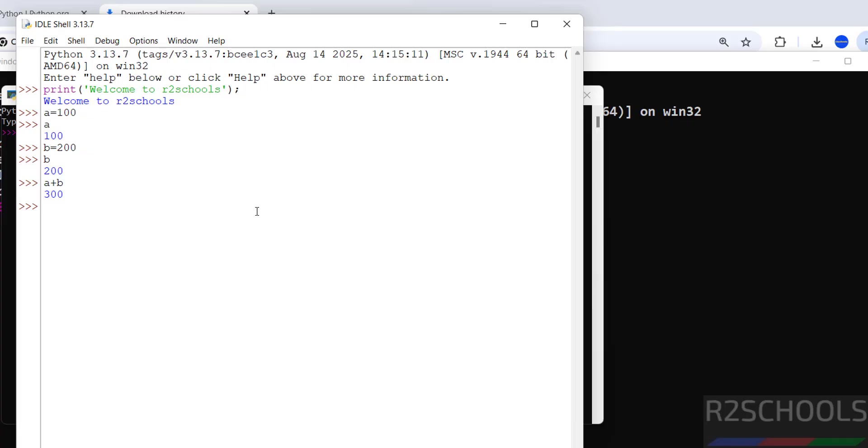Okay, so we have successfully installed Python 3.13.7. For more tutorials, please subscribe to my channel. Thank you.